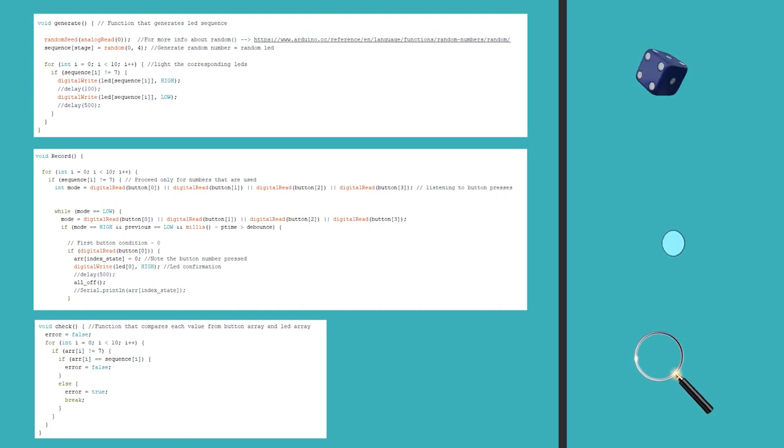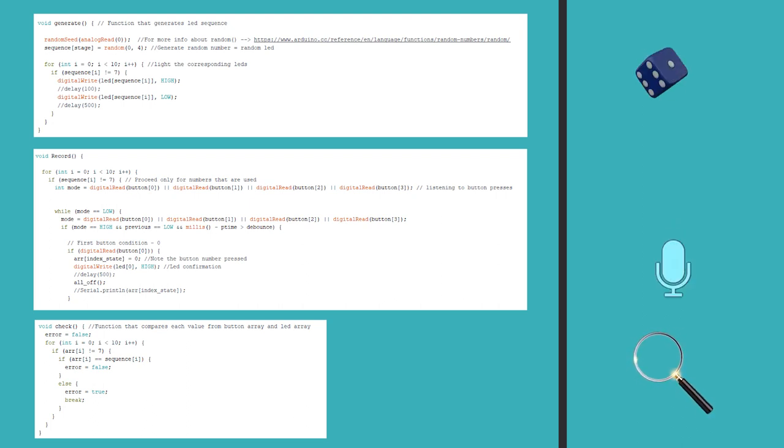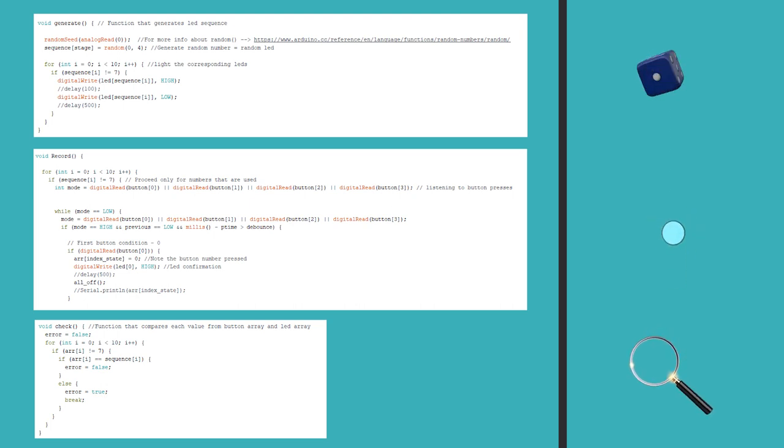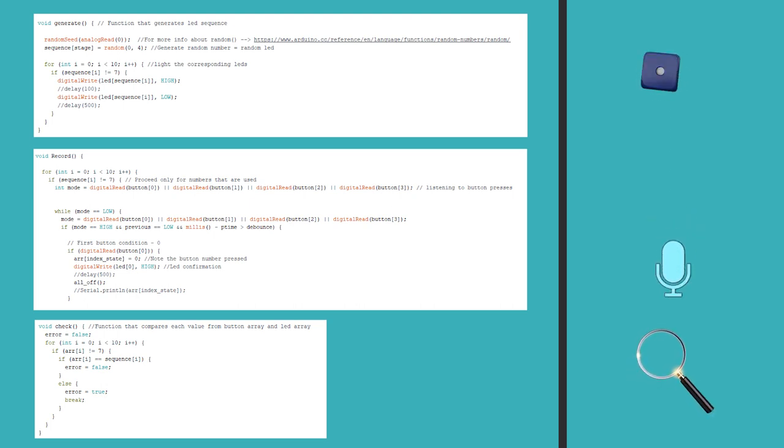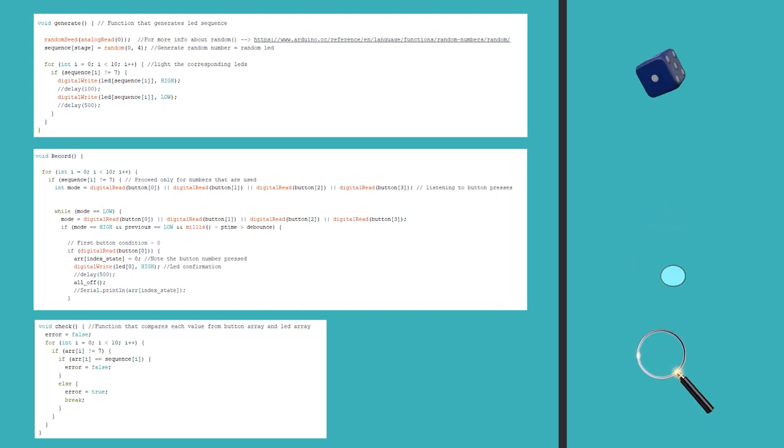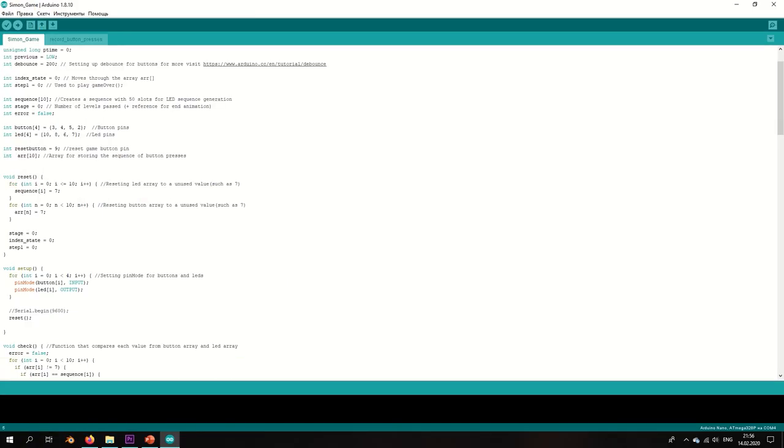Finally, we have the checking part where we compare one after the other the value from the sequence array and the value from the button array. If it's the right one, then go to the next one. If it's not, then stop the game and play the game over animation.